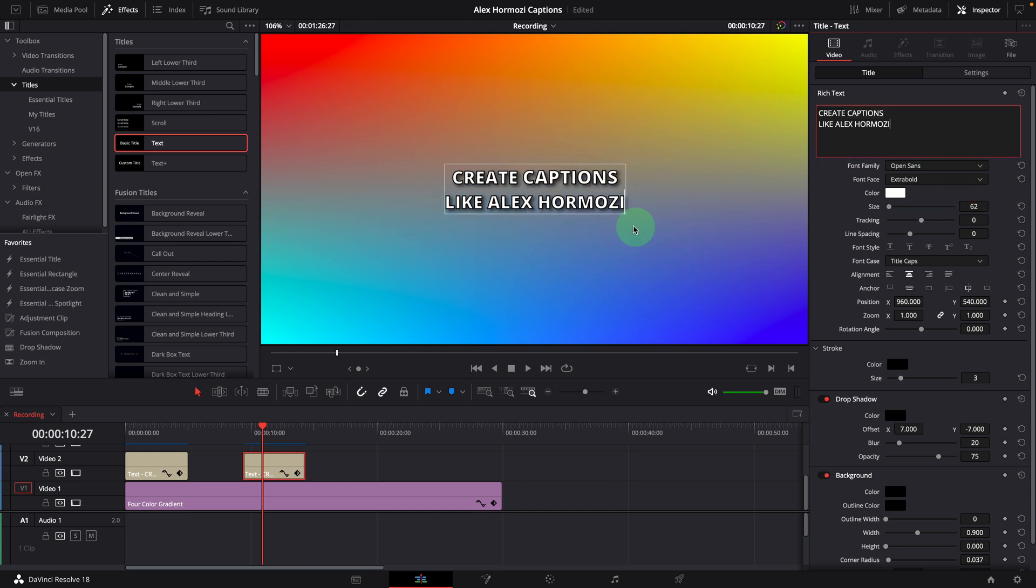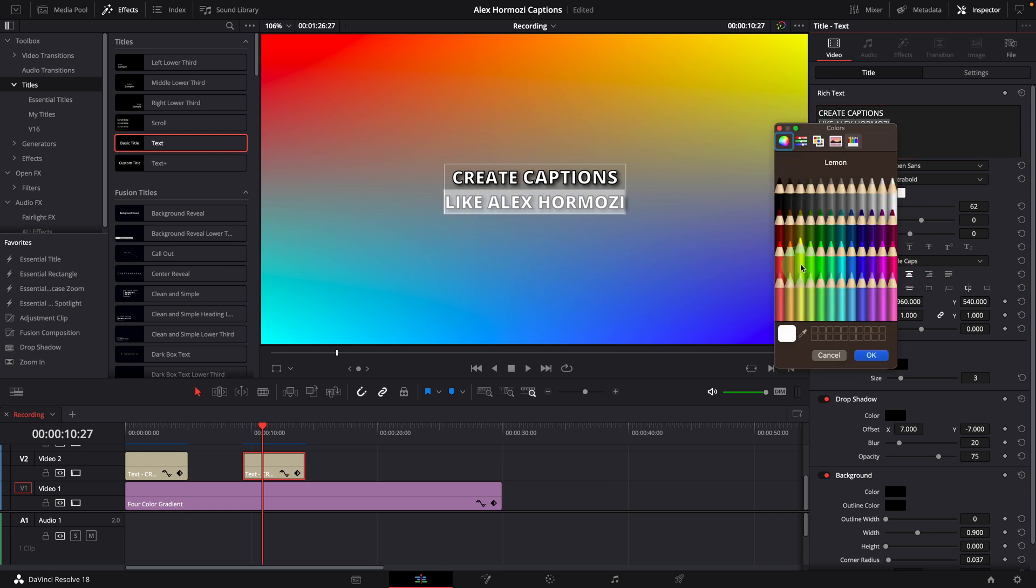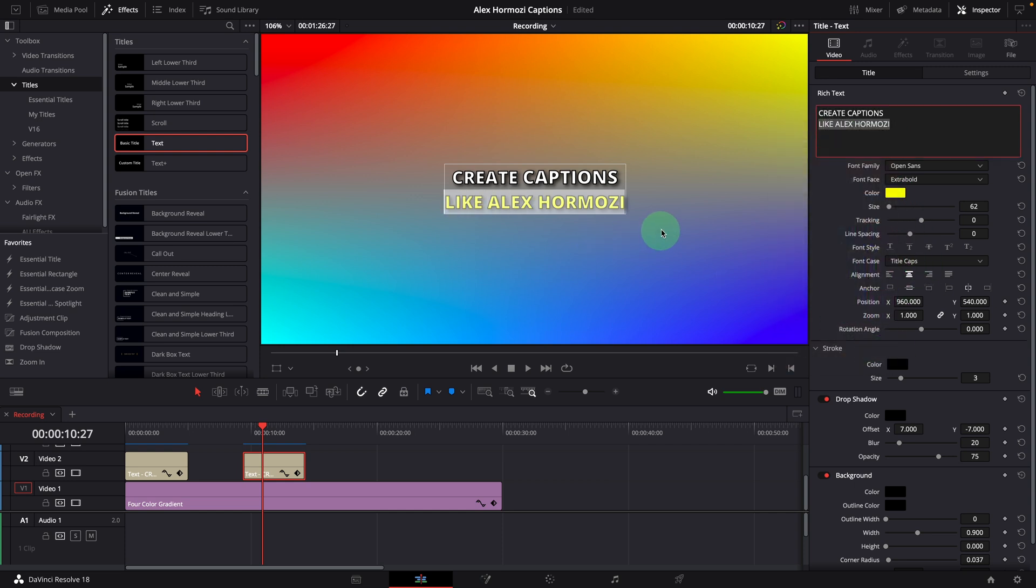Another issue is that we cannot reuse the styles defined in one text clip and apply to the other caption text. For example, we have made the first caption like this, the first line in color white and second line in yellow.